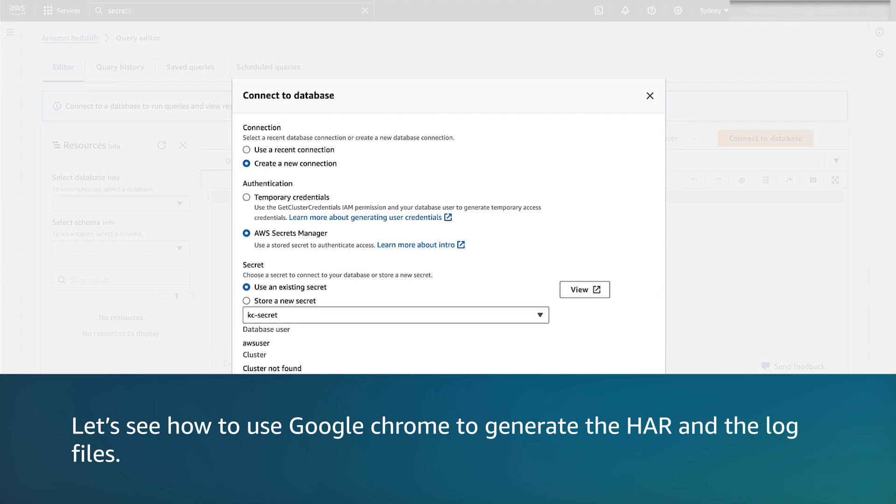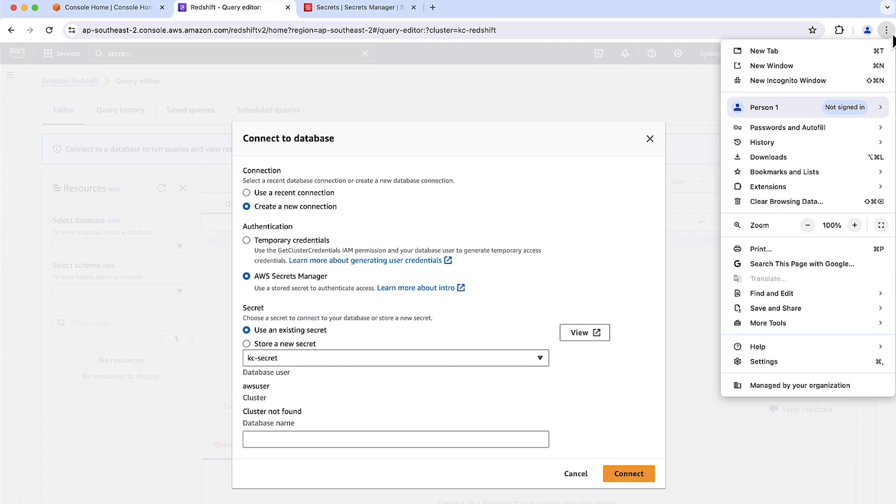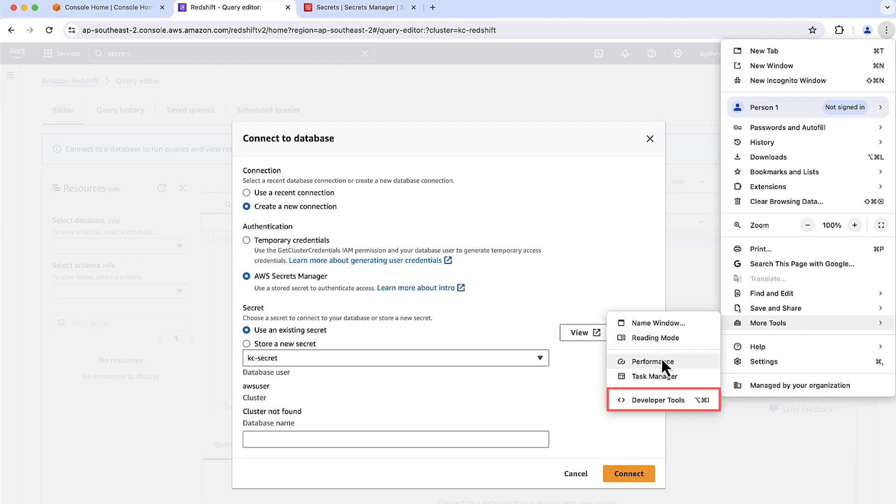Let's see how to use Google Chrome to generate the HAR and the log files. As you see, I'm already in the Chrome browser. In the browser, at the top right, choose Customize and Control Google Chrome. Or else, you can right-click a blank area on the page and then choose Inspect. For more tools, choose Developer Tools.